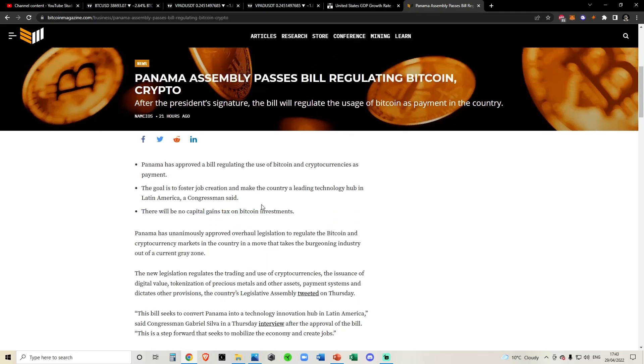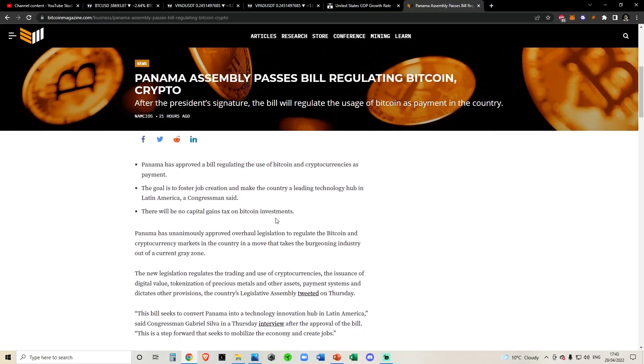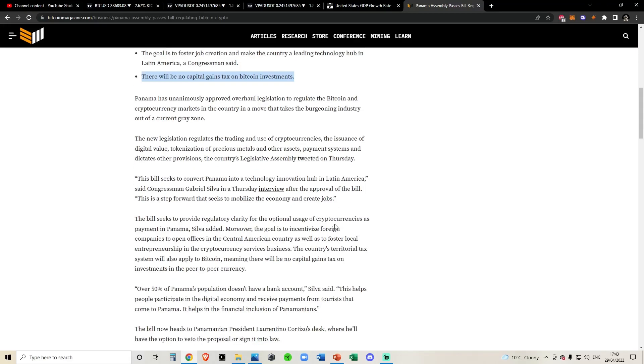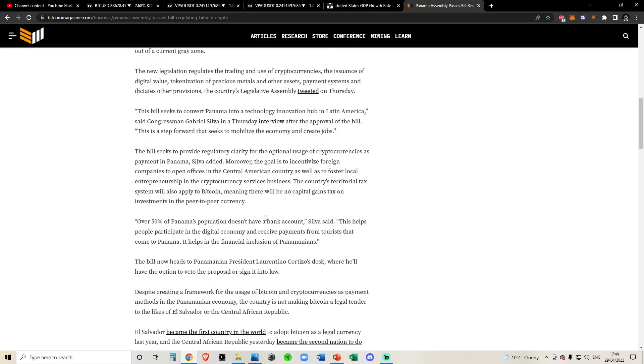This bill reminds me exactly of the El Salvador bill. I imagine it was at least somewhat inspired by El Salvador. But nonetheless, very interesting stuff going on here.